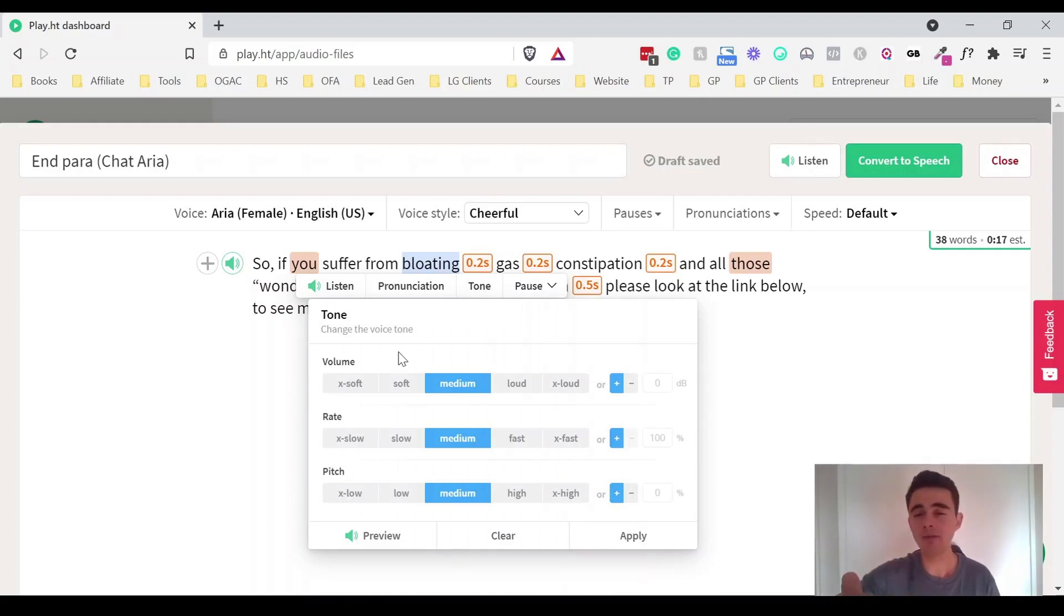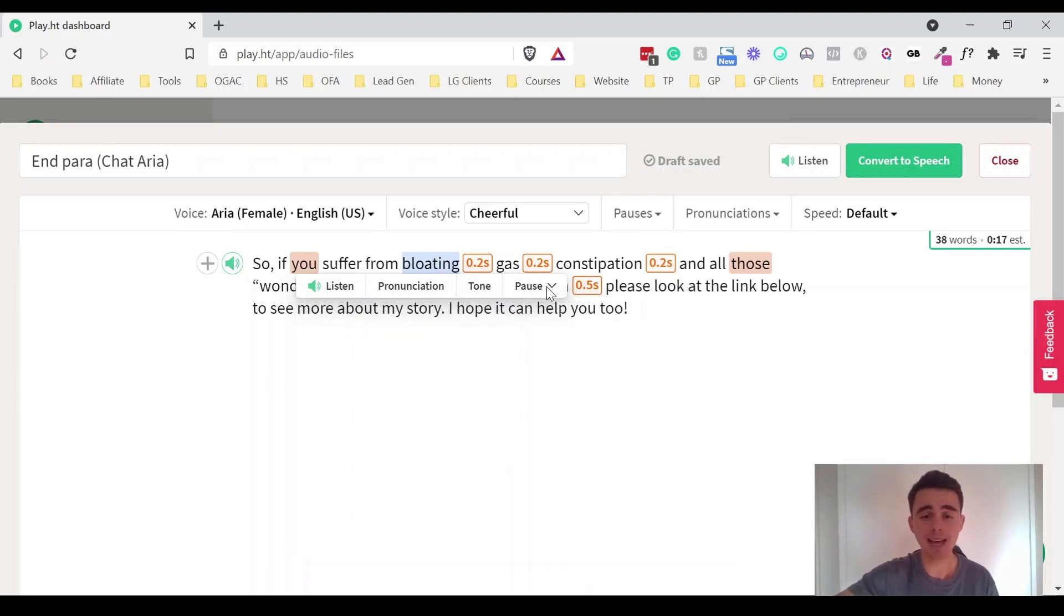And this is where you can change the tone. So you can change the volume, the rate, the pitch. And with different voices, they sometimes have different options. And here is where you can add in the pause options as well.